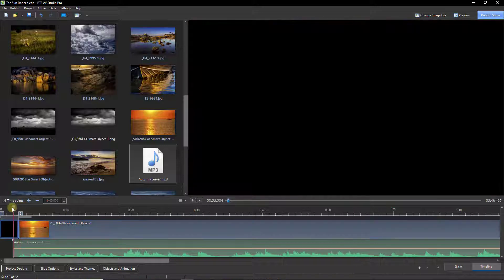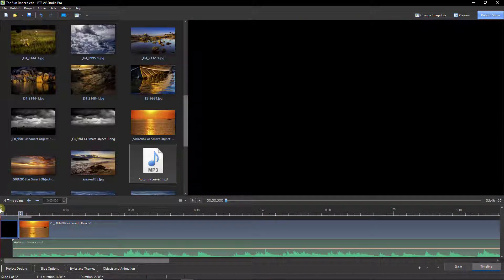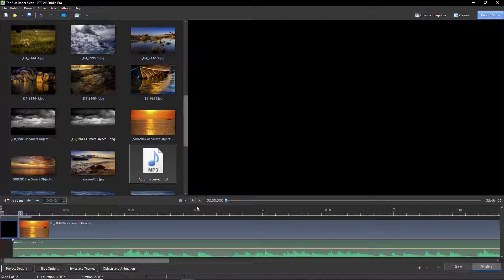I'm going to put my cursor at the start, press play on the mini player, and use the insert key on the keyboard. I may not do very much talking, but you can watch and listen, and I think you're going to get the idea pretty quickly. So, here we go.